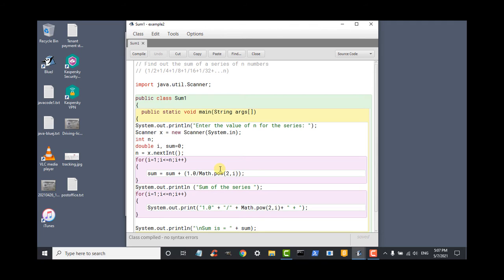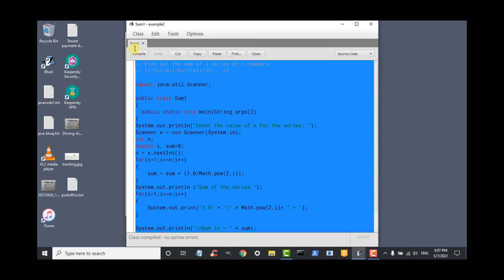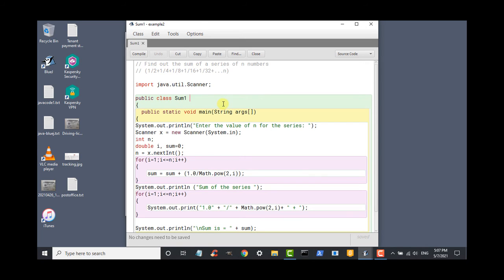After that, look at the comments section of this video. You will find this program pasted as a comment. Copy it and paste it in your compiler. And then save it. So let us look at our program.